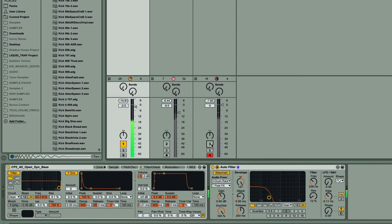So I'll mute the kick, as we don't want to hear that, and now I can play around with the filter to get it sounding right, adjusting the envelope amount and the attack and release.